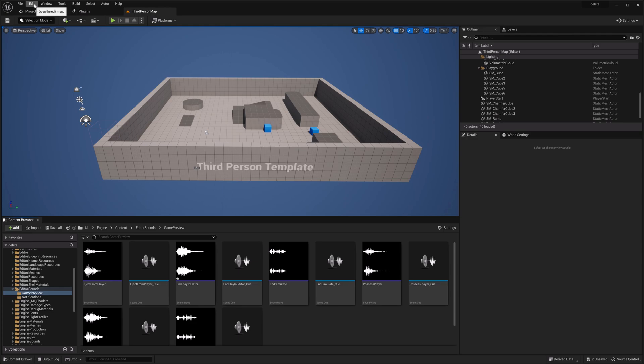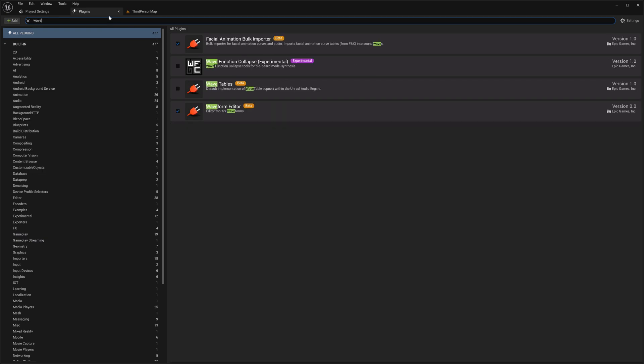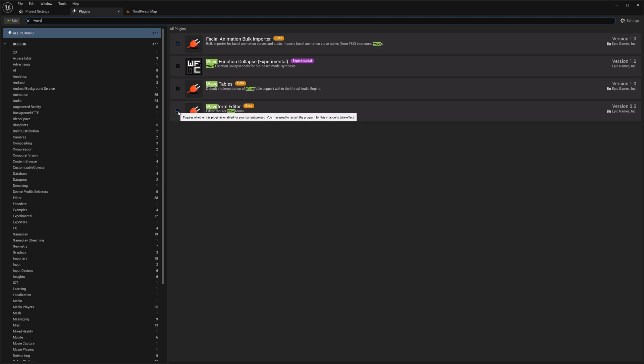To use the wave editor, you have to activate it in the plugins. Type in wave and make sure you enable waveform editor.